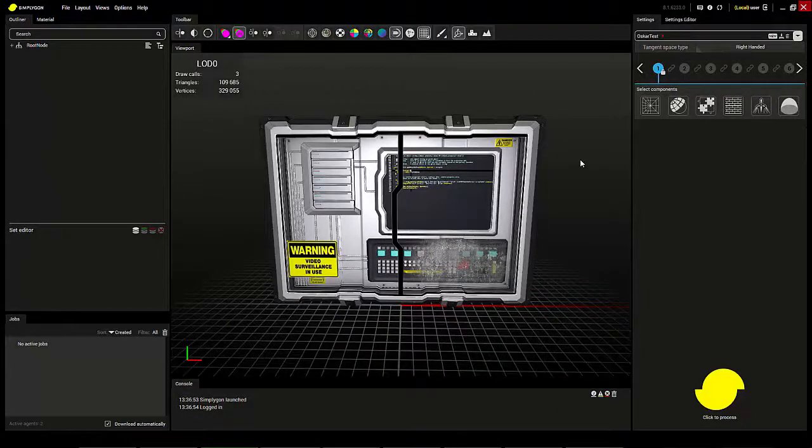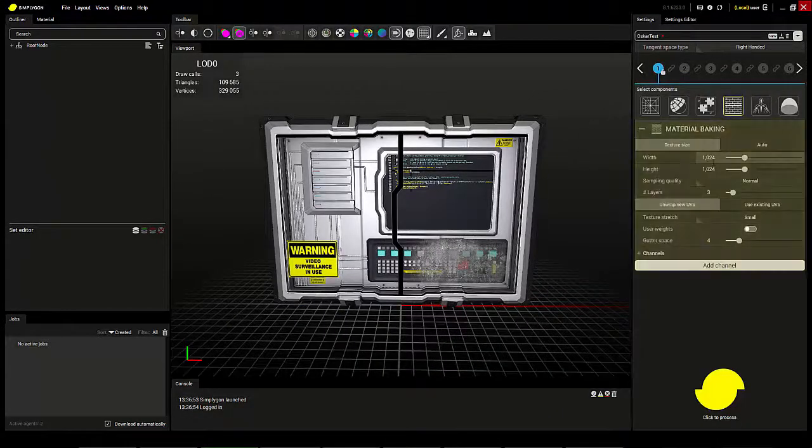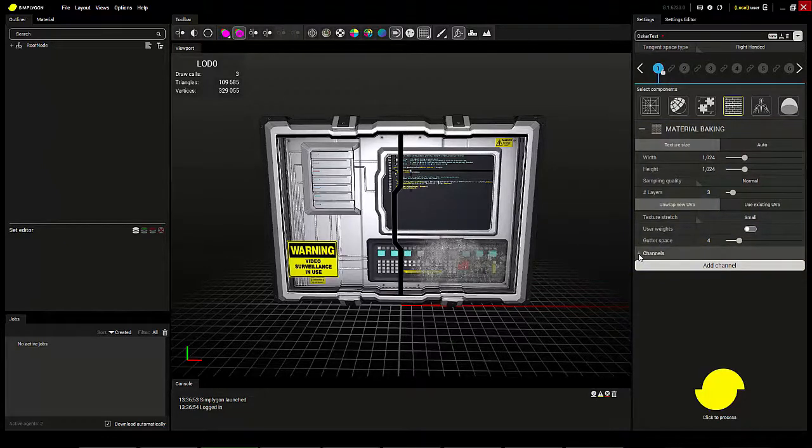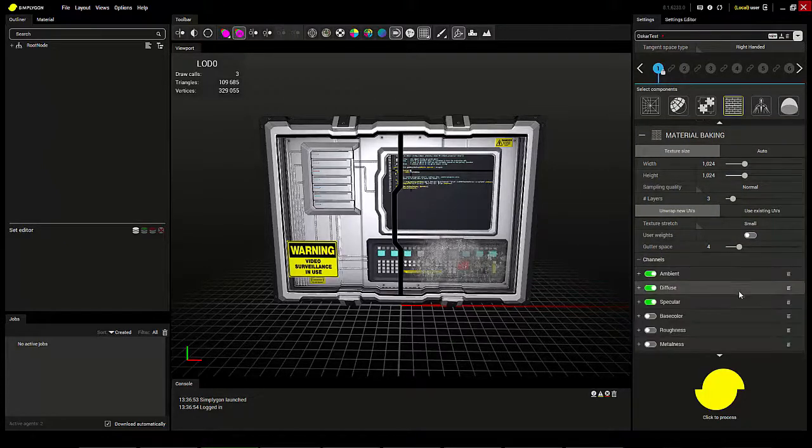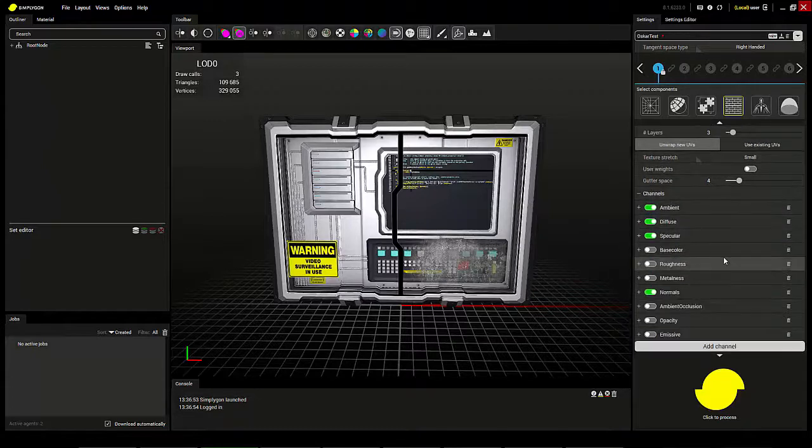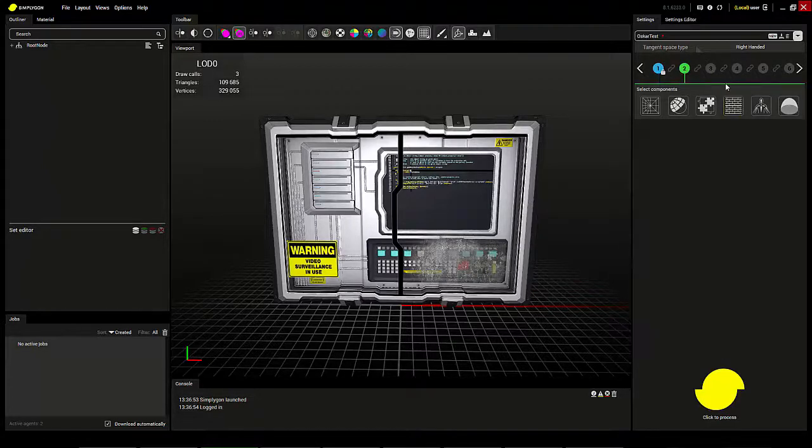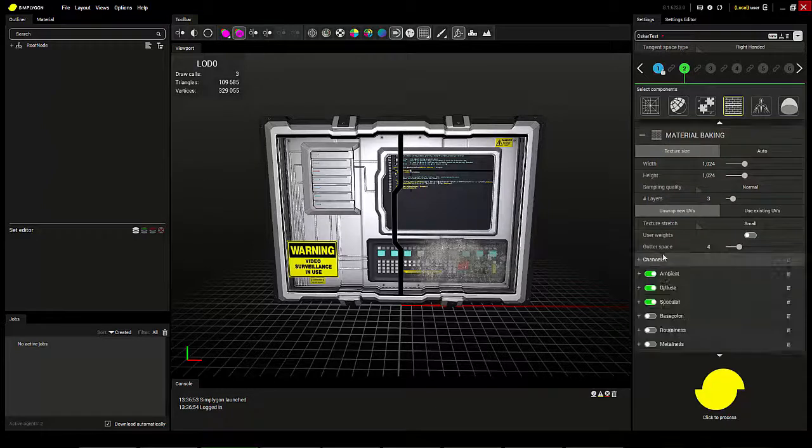When using material LOD you have to keep in mind which channels you want to bake. The first LOD I'll create I'll do without the opacity to see which result that would give. Second I'll create a material LOD with the opacity enabled.